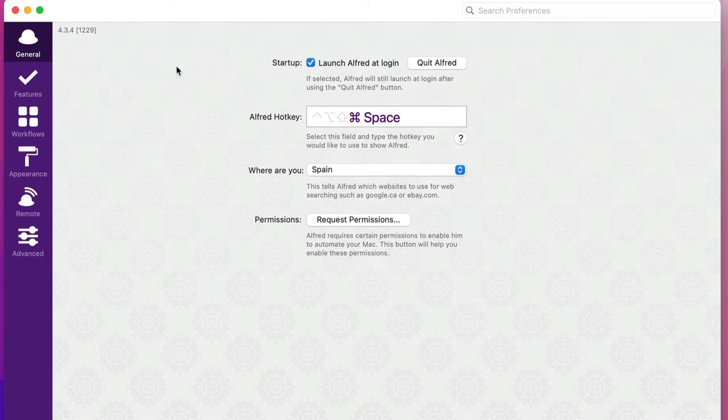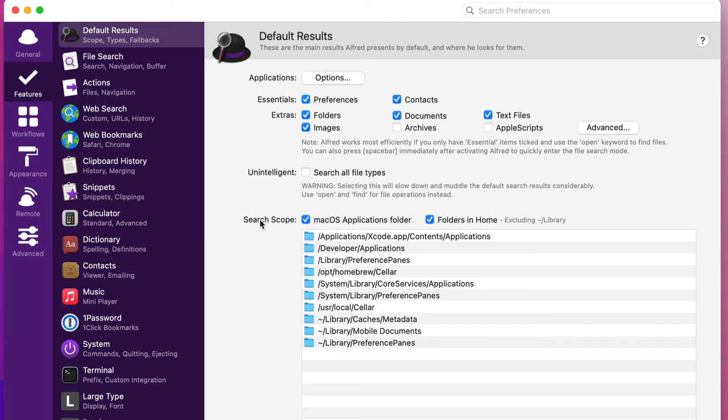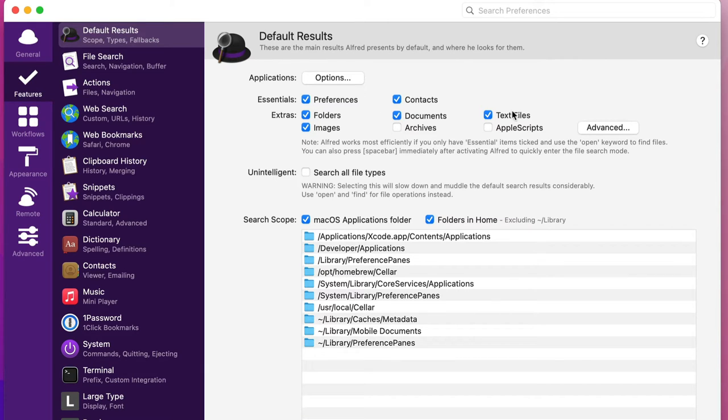So what else can you do with Alfred? Let's have a look at the features. In the features we've got the default results, and basically you should just set it to essentials but maybe put a couple of extras in there if you feel like it.